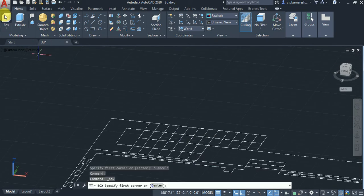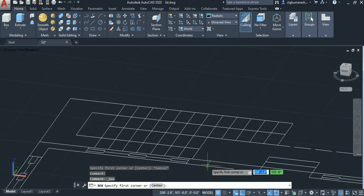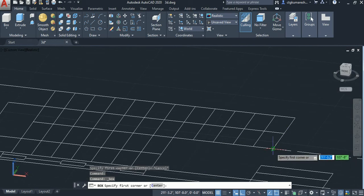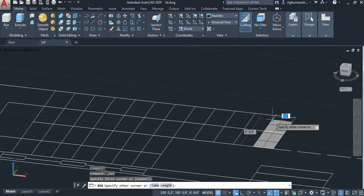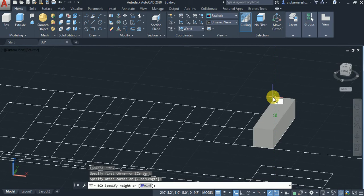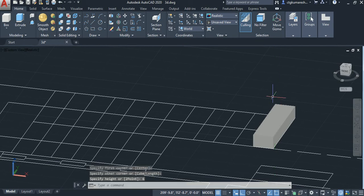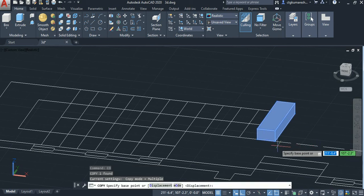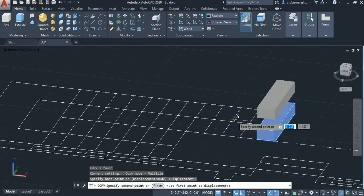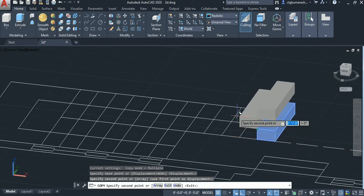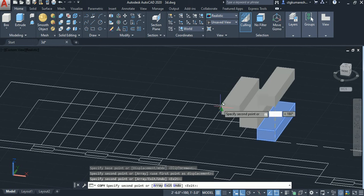You have to select the box and then create the riser of the box. Select the copy option and then select the base point to place the number of rows in the staircase.